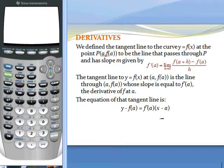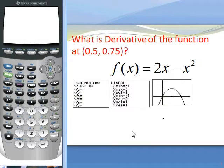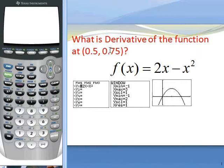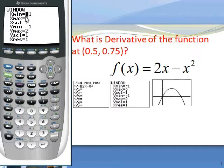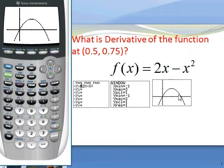We are going to do an example that takes all this into consideration. The question is: what is the derivative of the function f of x equals 2x minus x squared at x equals 0.5? The y coordinate at that point is 0.75. We start by putting our function in the equation — 2x minus x squared — and graph it. We pick a window from negative 1 to 3, and y from negative 1 to 2, and you are going to see this graph.